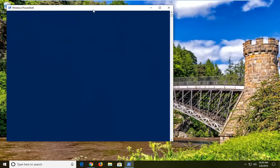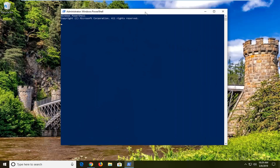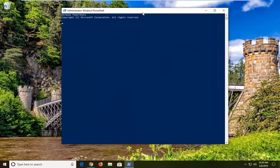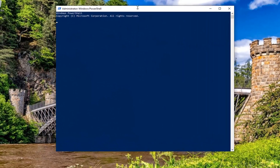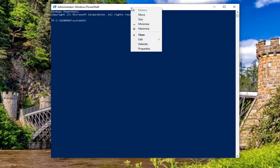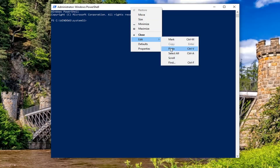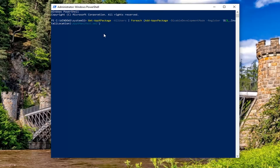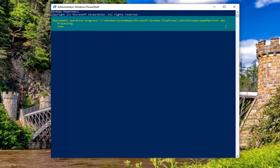I'm going to have a command in the description of my video — I want you guys to copy it. Go up to the top bar of the Windows PowerShell window, right click on it, left click on Edit and then left click on Paste. Once it's pasted in, you want to hit Enter on your keyboard. This will take a couple moments to run, so just be patient.